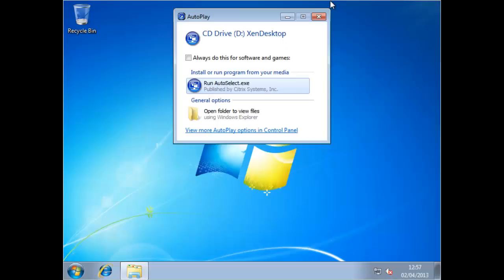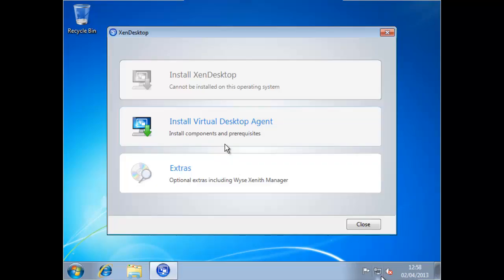Starting off on my Windows 7 machine that is already domain joined and I've logged on as a domain administrative account. Put in the XenDesktop 5.6 DVD and we can see the auto select program should run. From here we can then select to install the virtual desktop agent which is going to essentially make this our ICA server for incoming connections from clients.